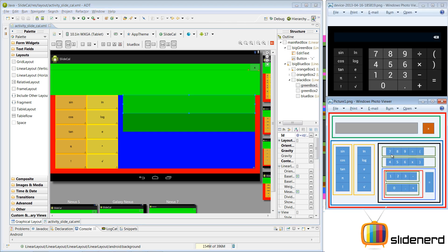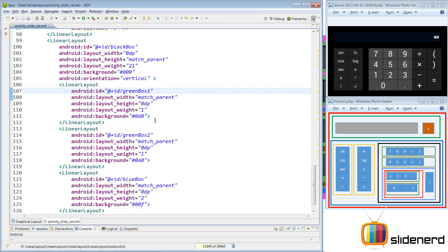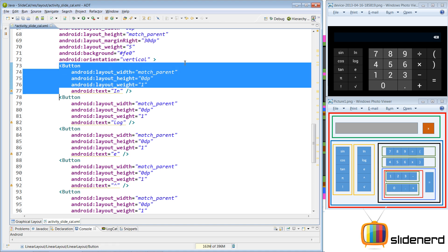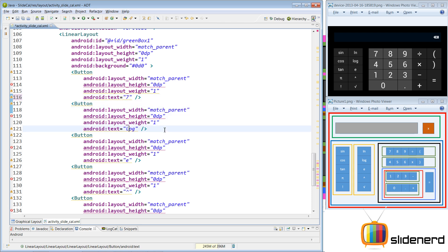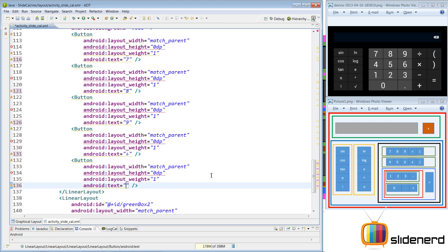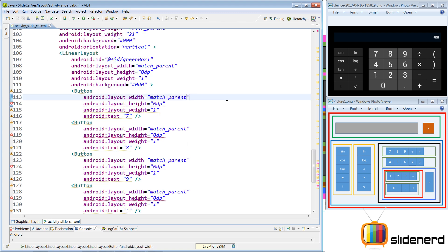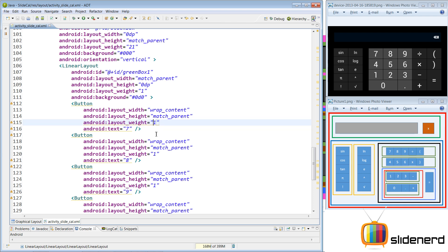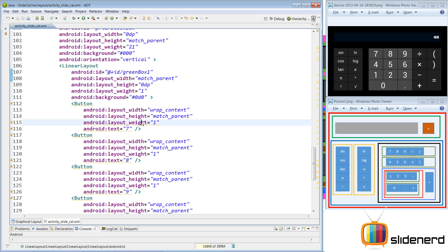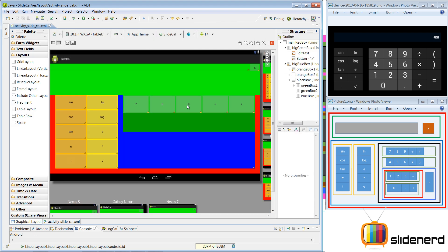Inside this first green box, let me put 7, 8, 9, divide by, and the opening bracket inside the horizontal linear layout. Here's our green box one — I need to put 5 buttons inside. Let me copy-paste the same 5 buttons we created previously. For the first button we have 7, then 8. For the division symbol, hold Alt, enter 246 on your numpad, and there's your division symbol. Then you have your opening bracket — remove the closing bracket. The width should be wrap content and height match parent for each button. Since green box one is a horizontal linear layout, when you give a layout weight, the width calculation becomes redundant, so make it 0dp for all of them. Let's go to the graphical layout — there you go: 7, 8, 9, divide by, and our left bracket.